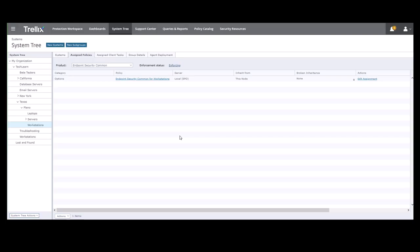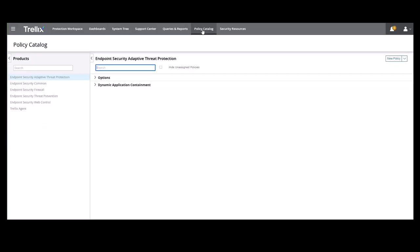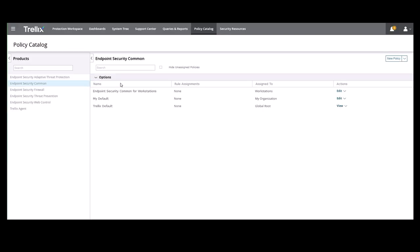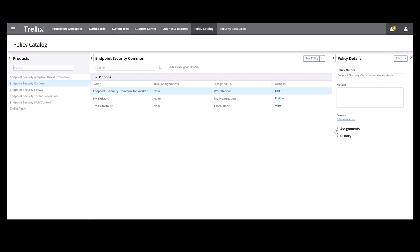If we go back to the policy catalog and select the policy under Endpoint Security Common and Endpoint Security Common for Workstations, you can now look over here in the policy details and see that it's assigned to the subgroup Workstations.